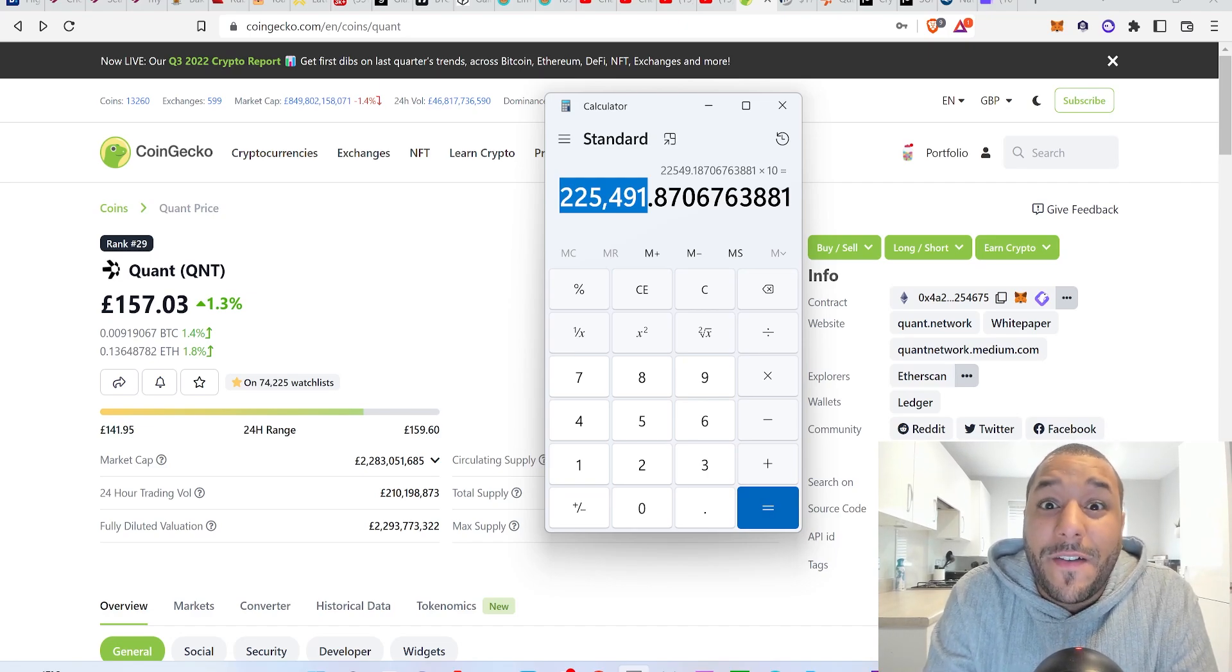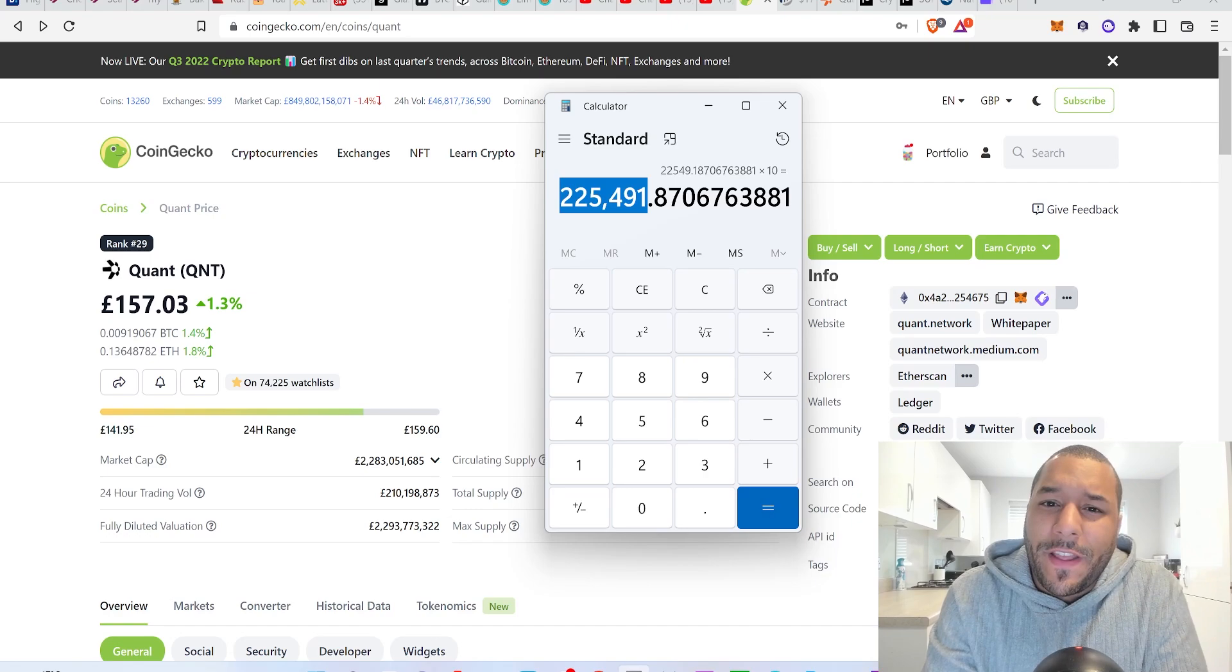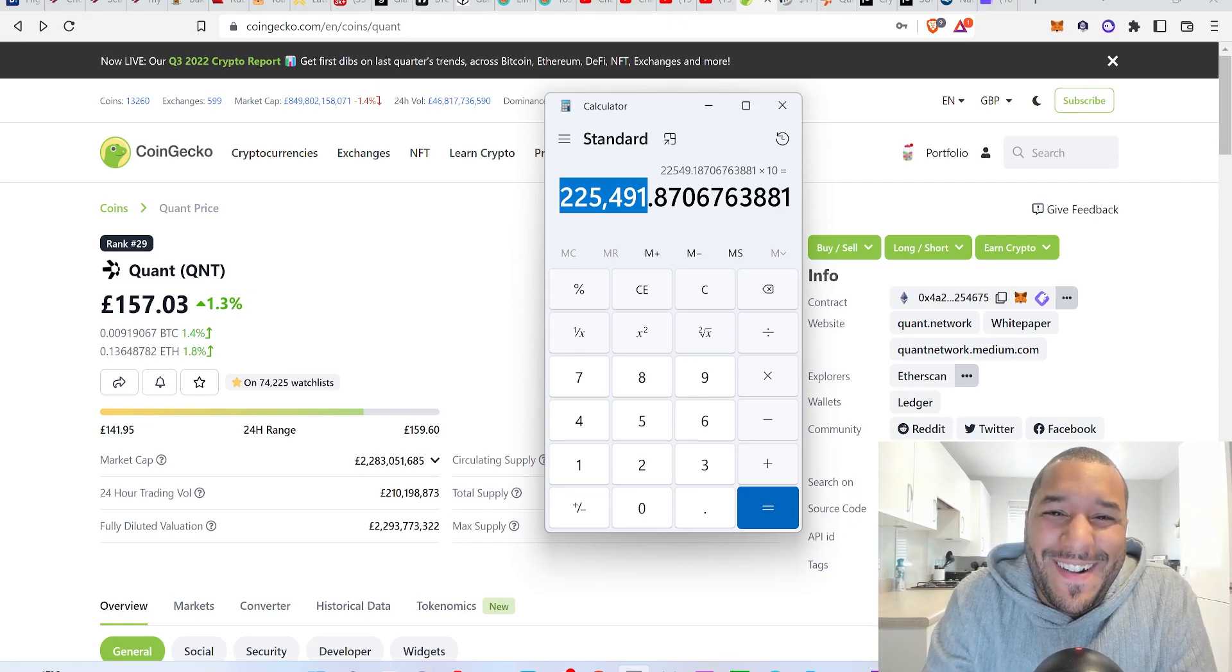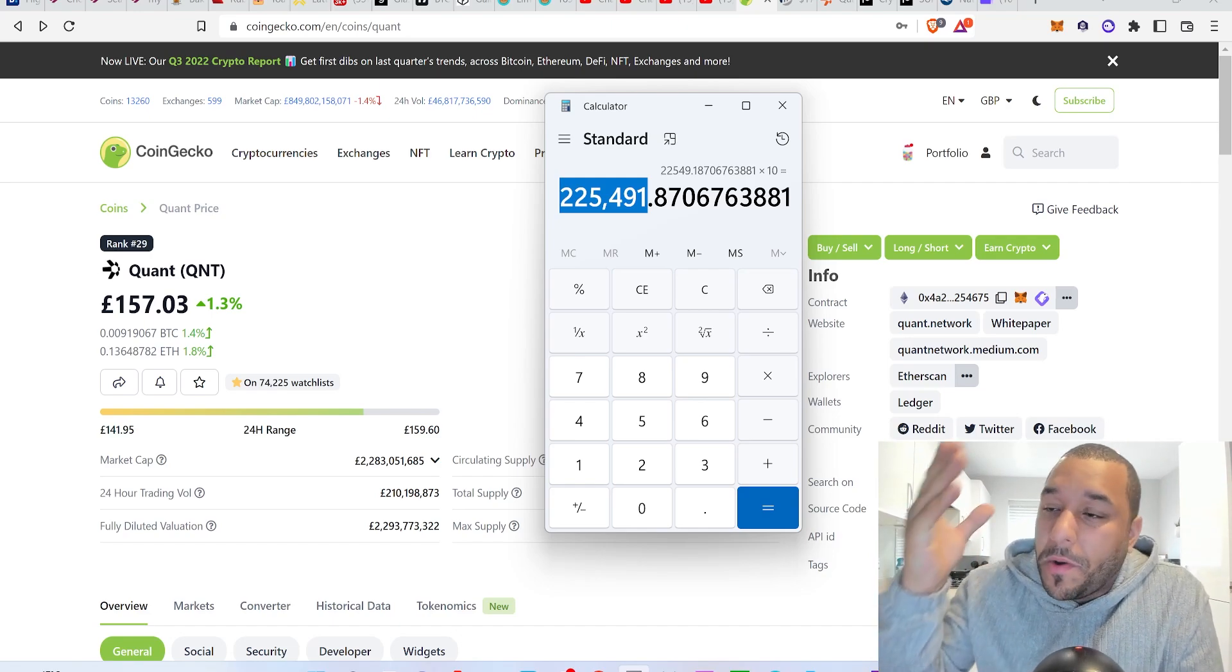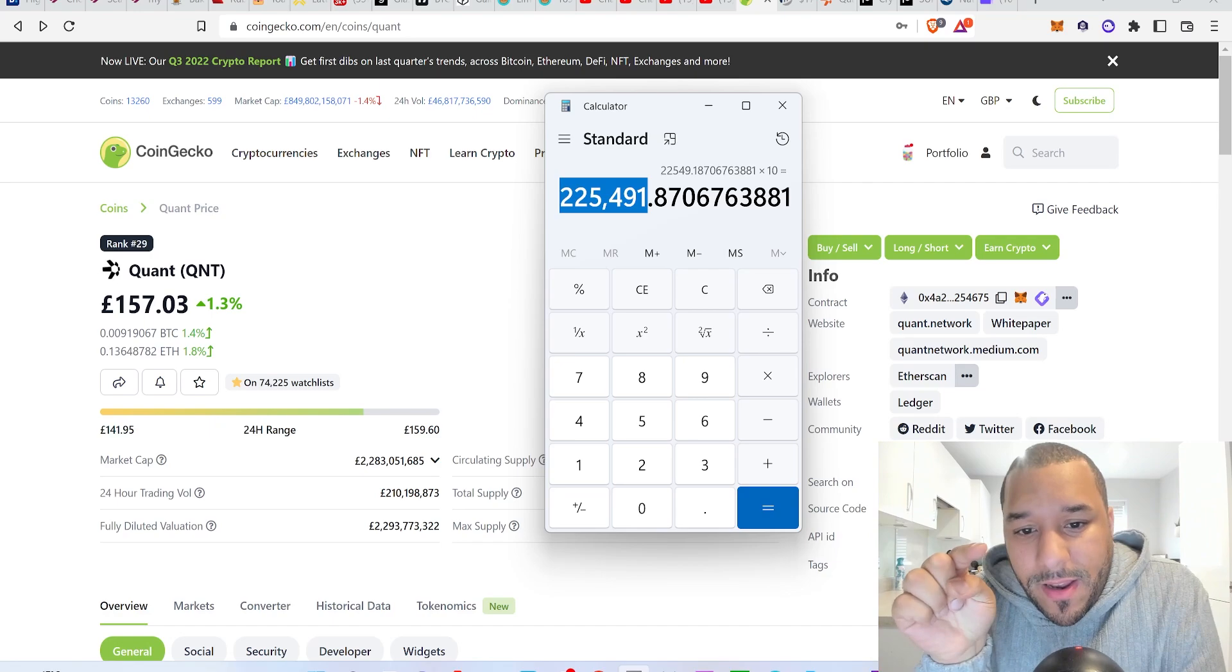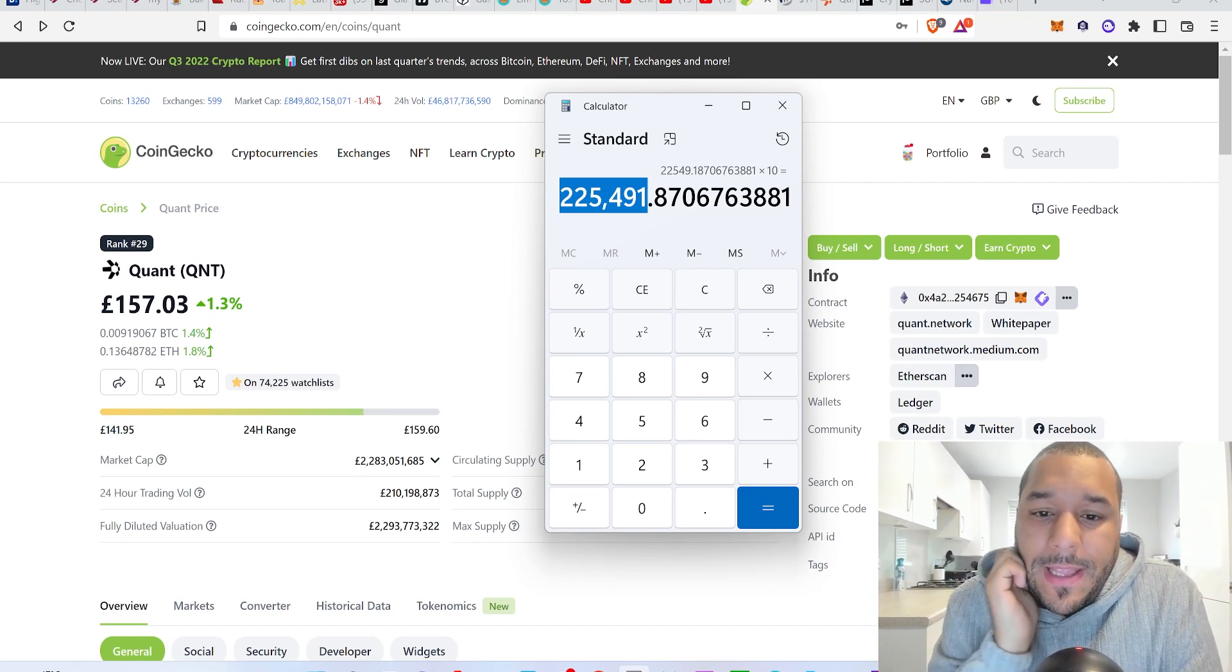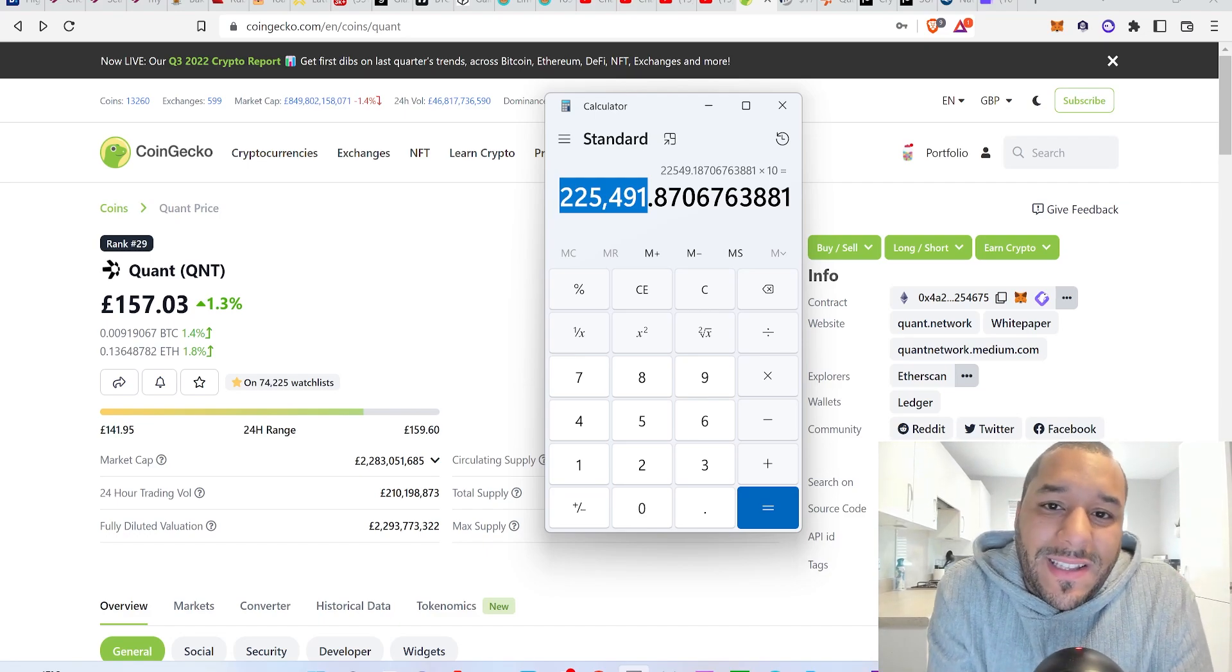But the question is how patient are you? Are you patient enough to wait for this figure to come? Because again, like I said in my last video, you might see Quant go to like £12,000 and your 10 coins now are worth £120,000. Or it might go to £30,000, I've got £300,000 in Quant, I need to sell it. Are you patient enough to wait for it to go through this cycle?